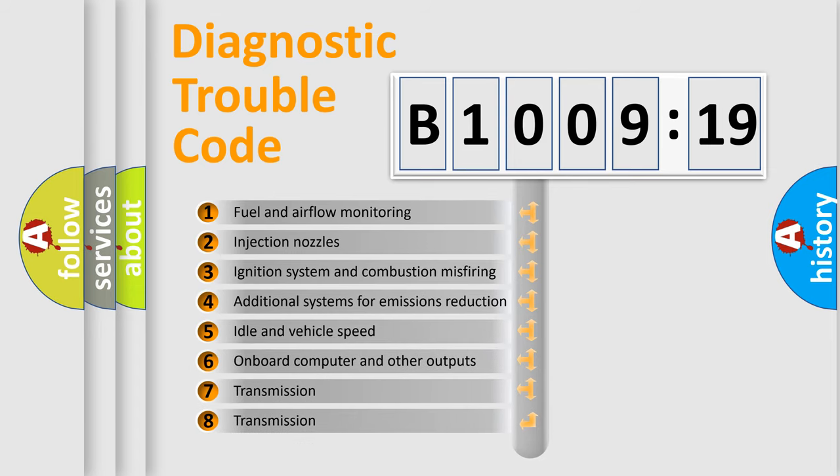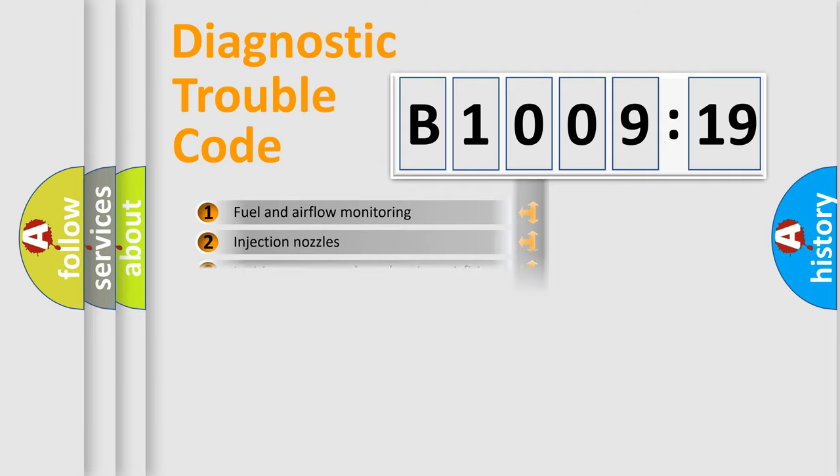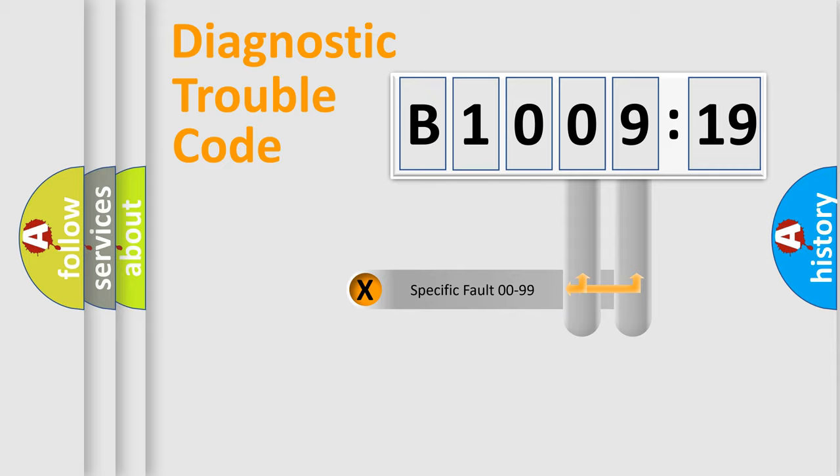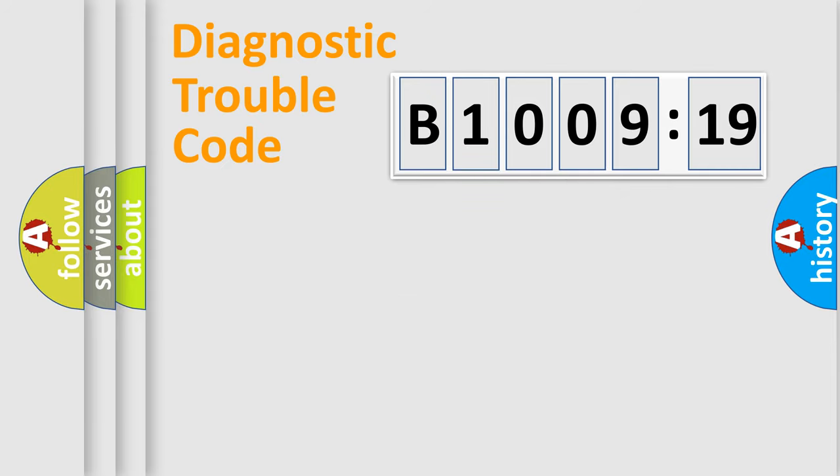The third character specifies a subset of errors. The distribution shown is valid only for the standardized DTC code. Only the last two characters define the specific fault of the group.